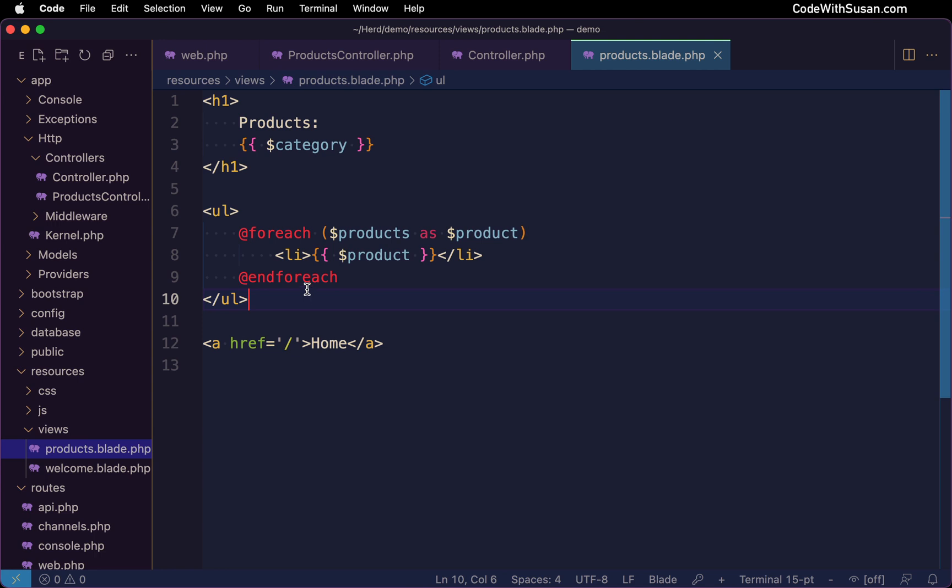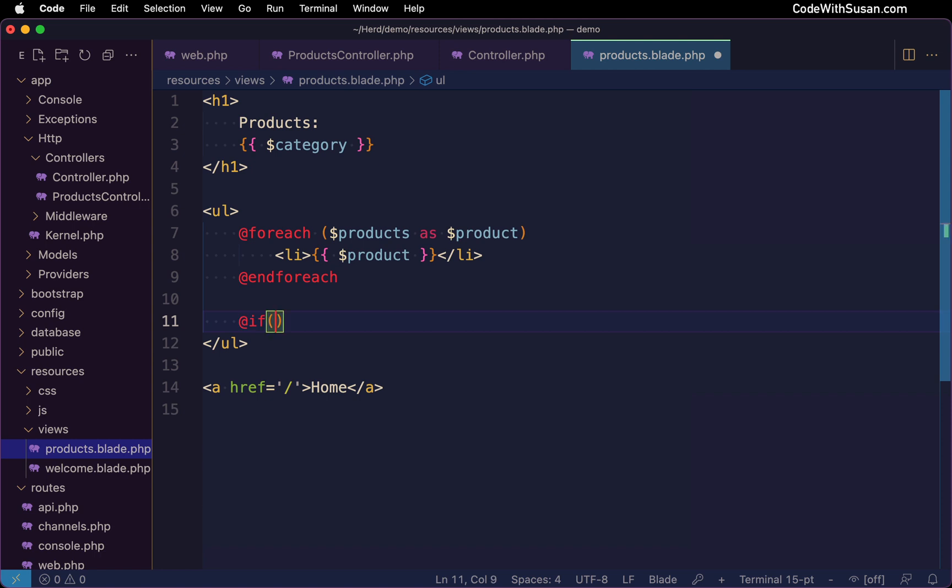For an example of another directive, like I said, you could also do conditionals this way. So if we wanted to say only display product information, if we had products, we could do something like this.